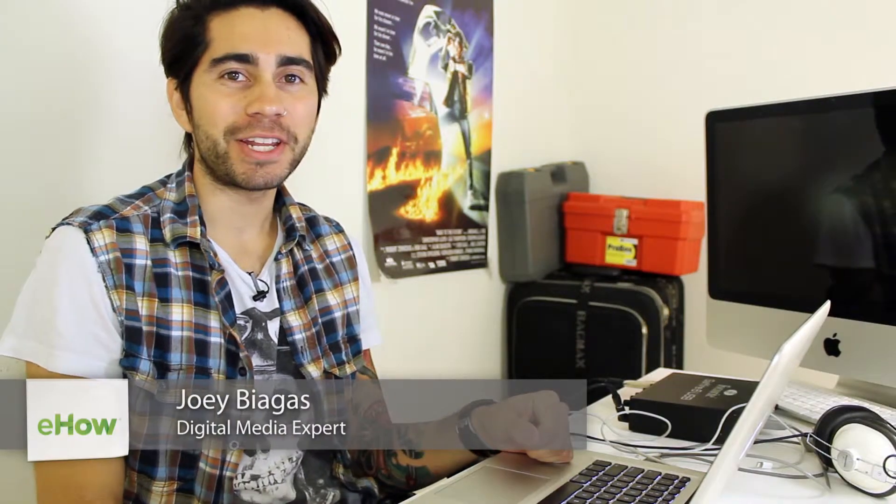Hey, what's going on guys? My name is Joey Viagas and I'm a digital media expert. Today I'm going to show you how to connect Ventrilo to iTunes.